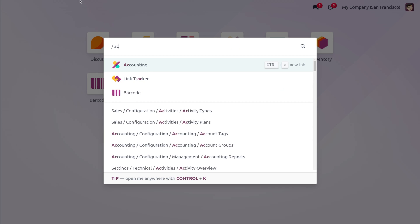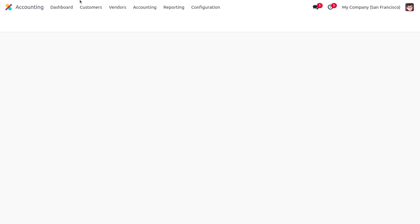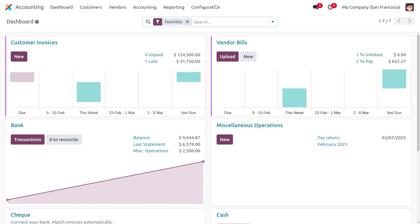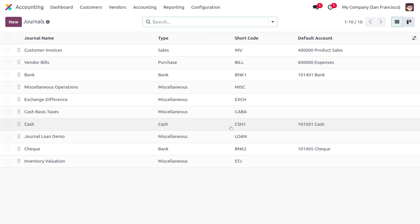Moving on to the accounting module, we can manage journals from the configuration menu. Under the configuration, we can find a section called accounting where we can choose the journals. This allows you to create and manage new journals. Here you can find all the created journals with the journal name, type, shortcode, and default account.